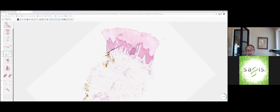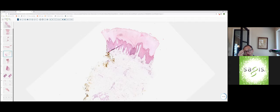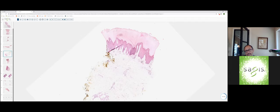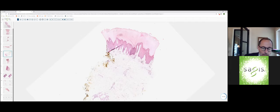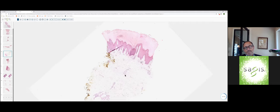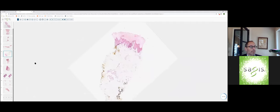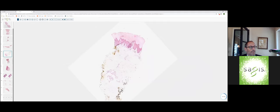This is an example of lichen simplex chronicus. When I see a biopsy that I'm suspecting is lichen simplex chronicus, I'll usually scrutinize the sections carefully to see if I can see what the trigger was for LSC. But in most cases like this, the inciting dermatitis is gone and you can't render much of a clue as to what's causing the patient's pruritus.